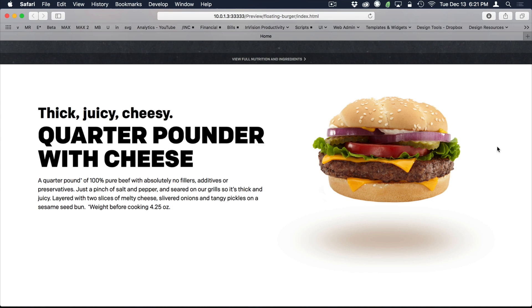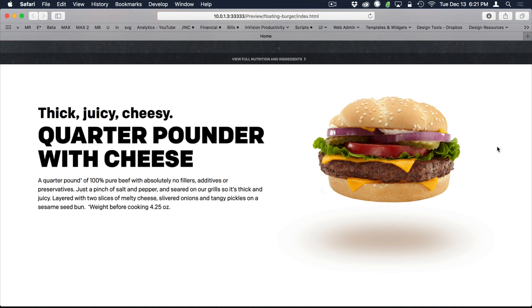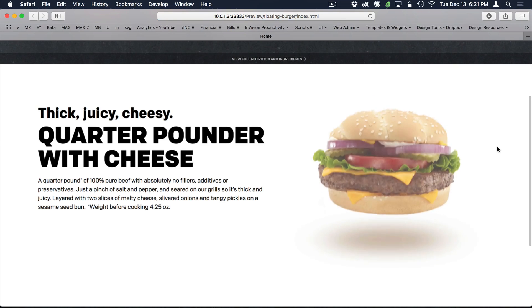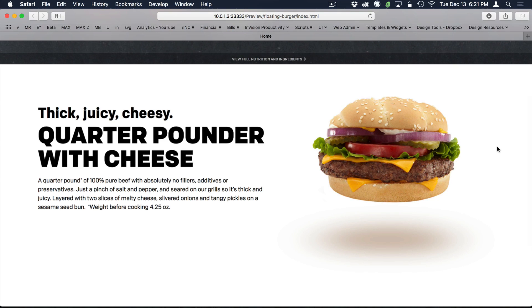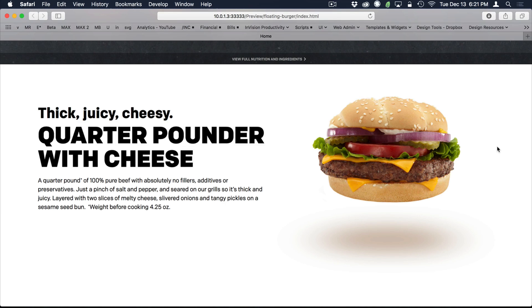So today we're going to be creating this floating cheeseburger. Yours does not have to be a cheeseburger, I'm using a cheeseburger, I'm hungry, that's my thing. So we've got this cheeseburger that animates, floating up, and the shadow expands below it. The idea is, it's really 3D looking, it's got a lot of depth.